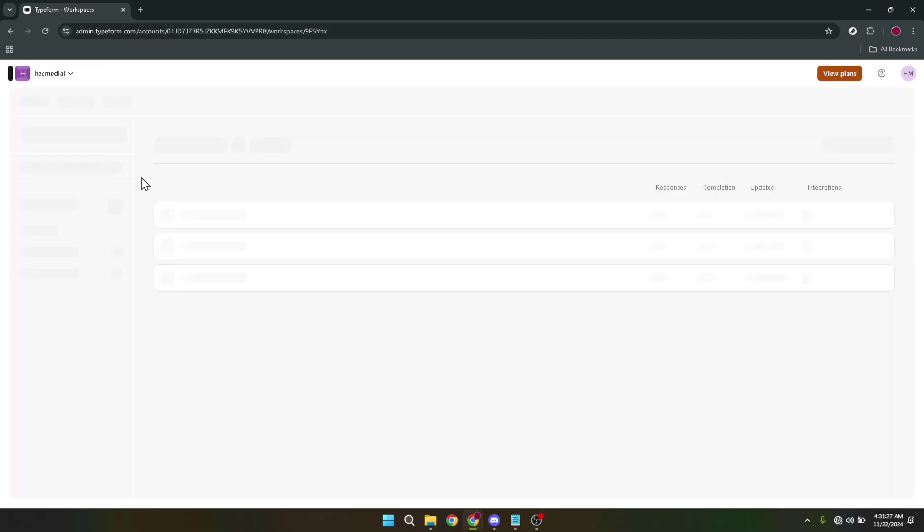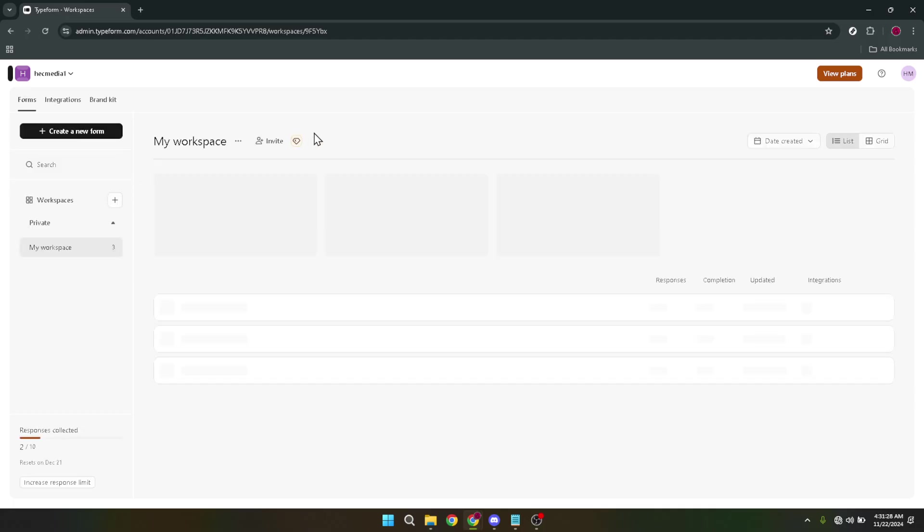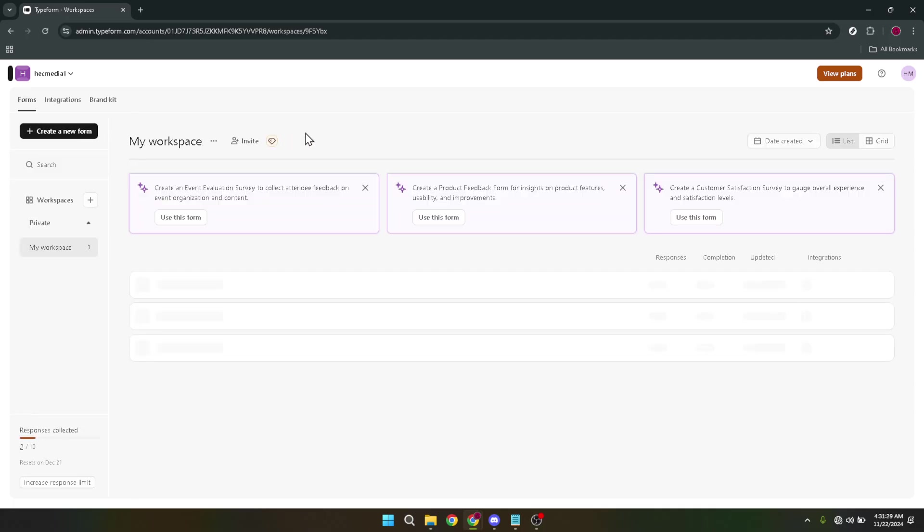For a smooth experience, we'll use the continue with Google option. This choice is particularly handy if you have your Google account linked to Typeform for an easy sign-in.